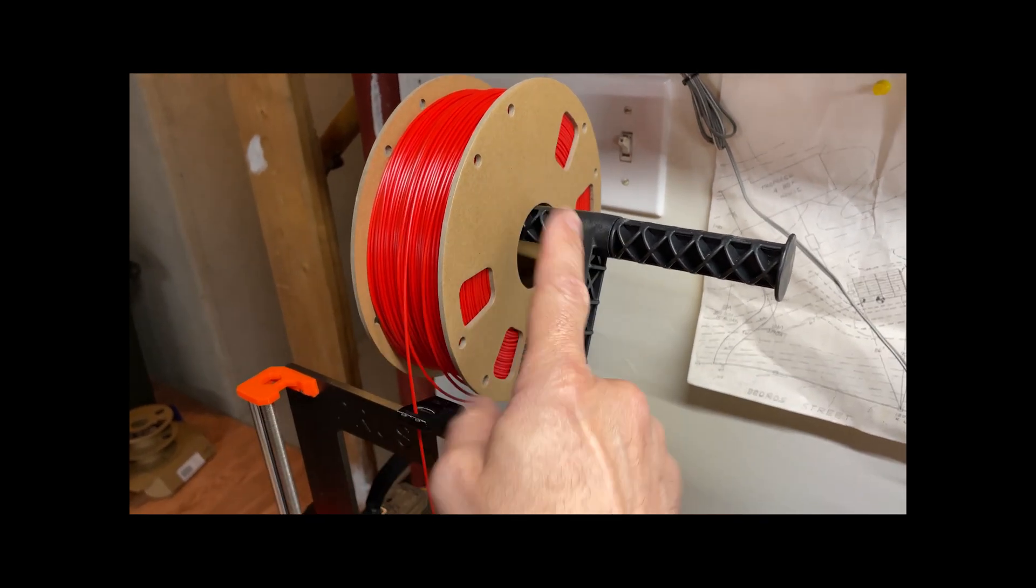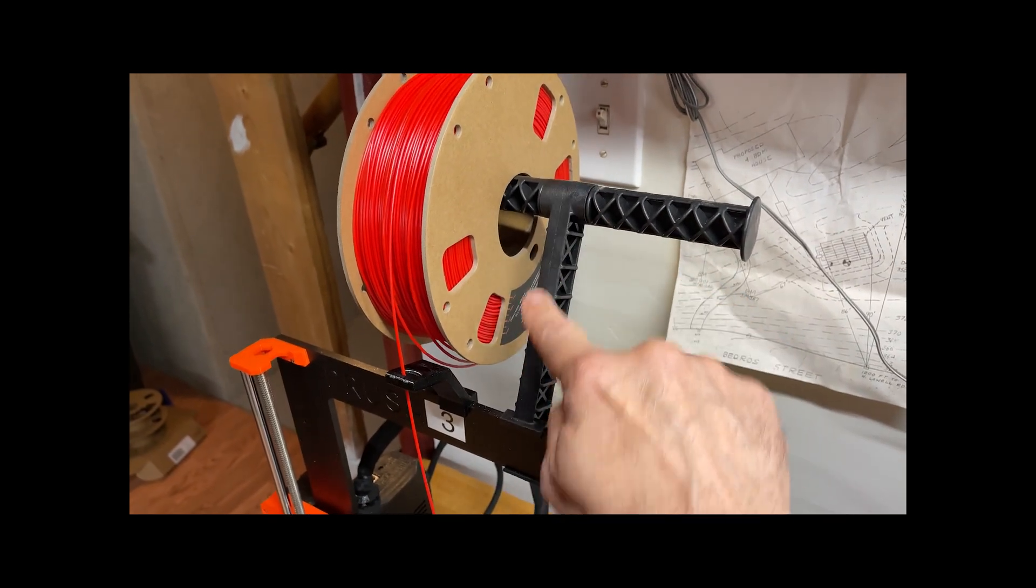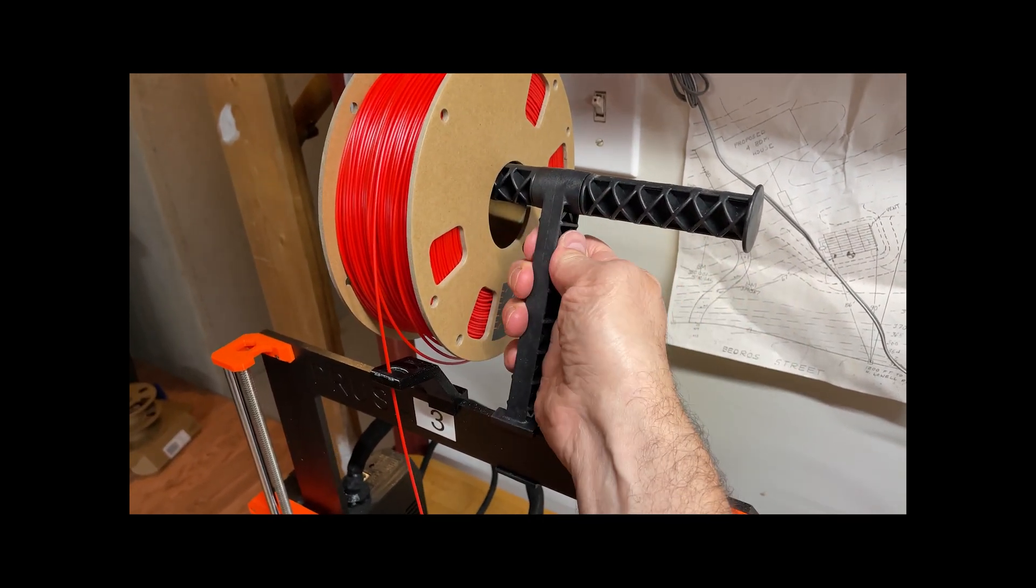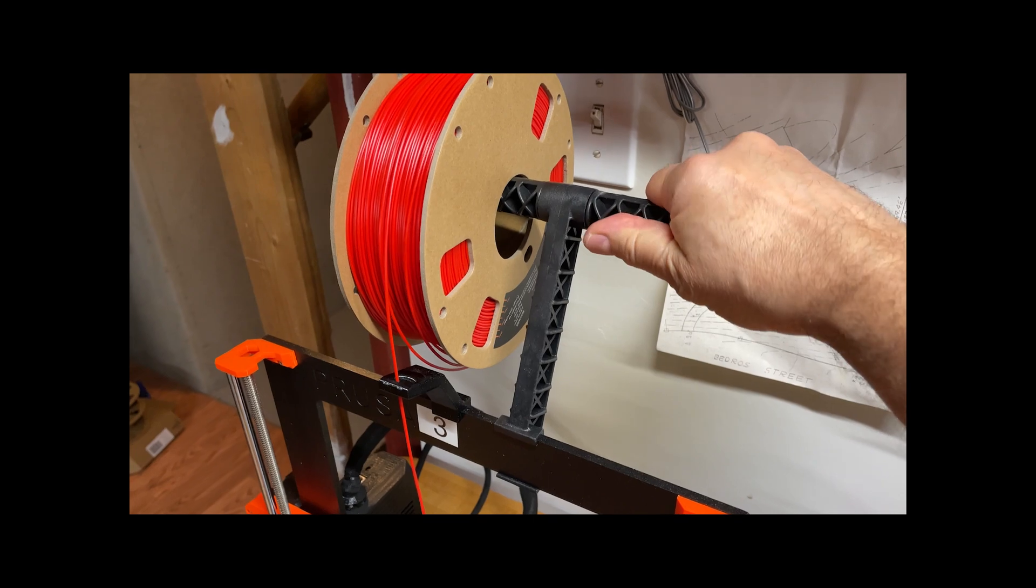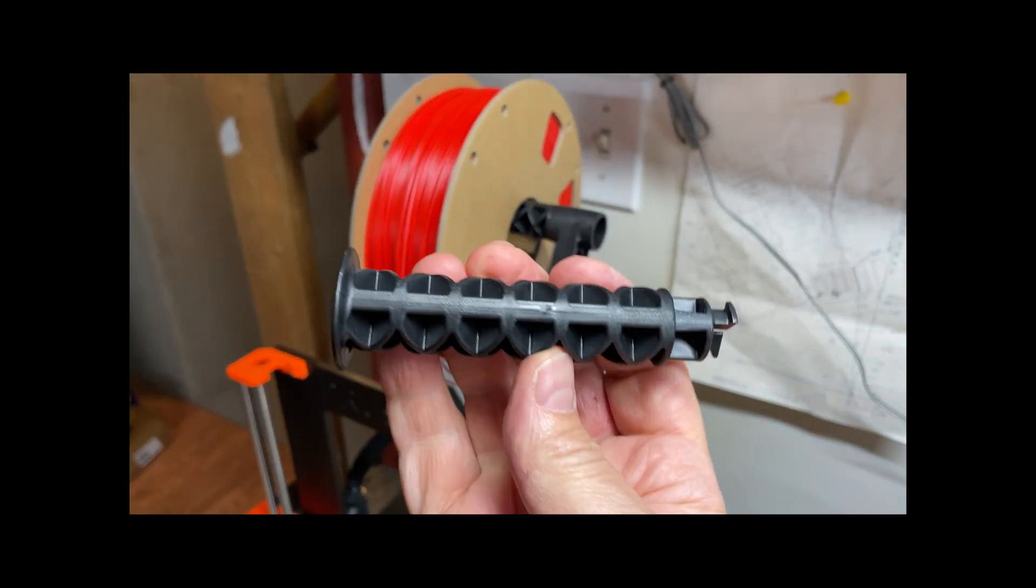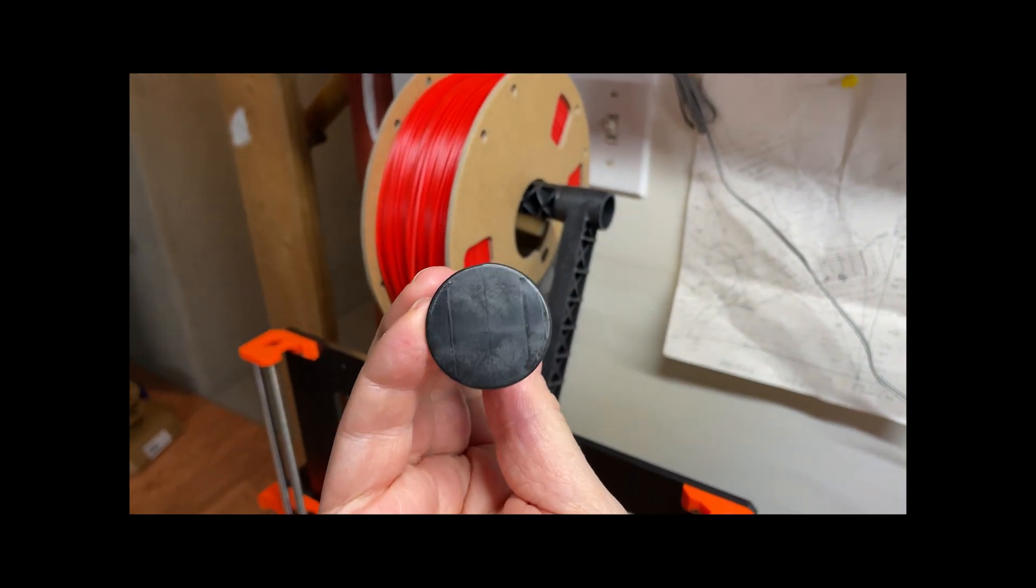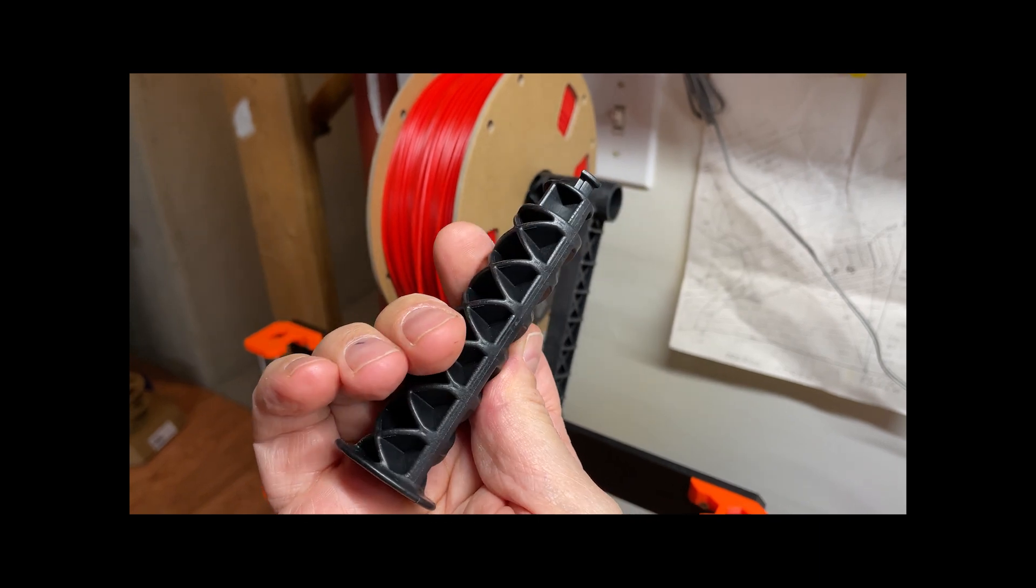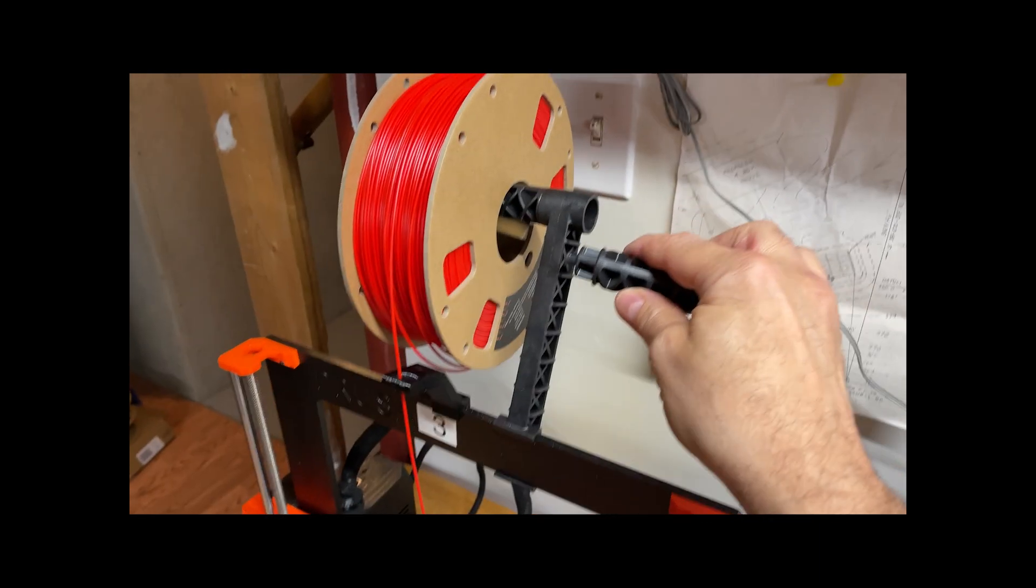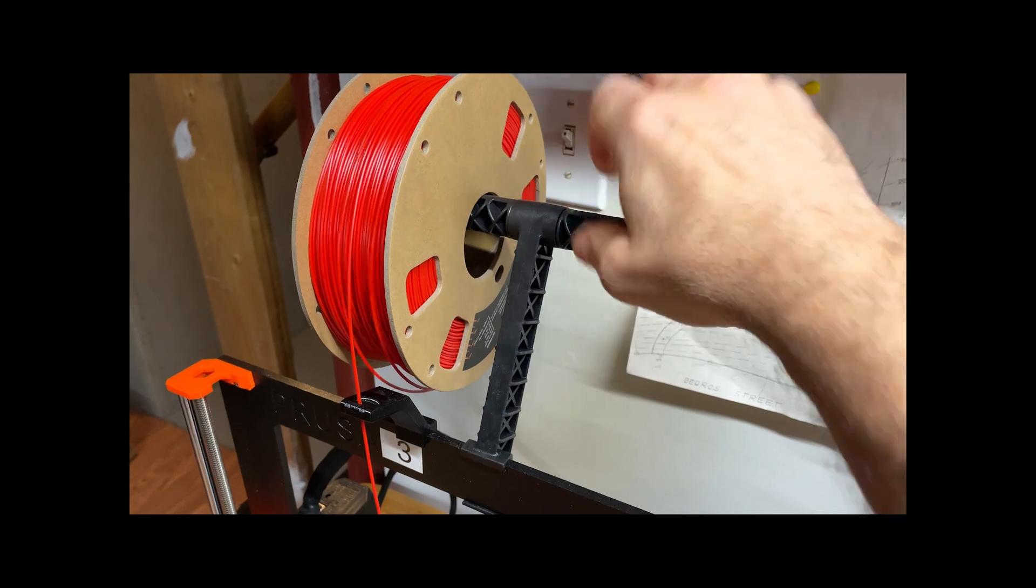The problem is, in this case, Prusa did a nice job of, ironically, injection molding these parts, but I think they may be glass-filled. They're nice and tough, but what happens is, as the cardboard spool goes over it, it chafes,